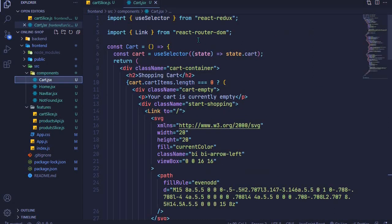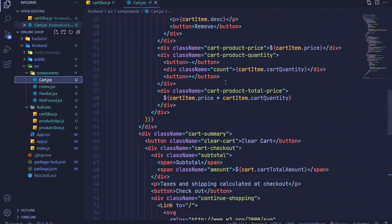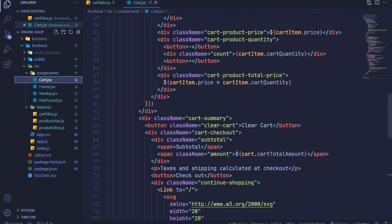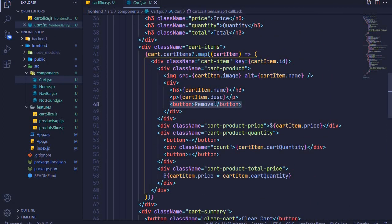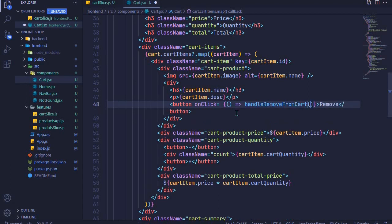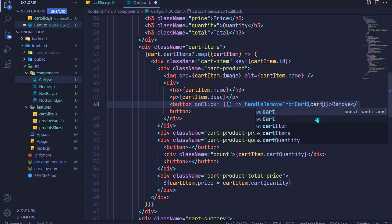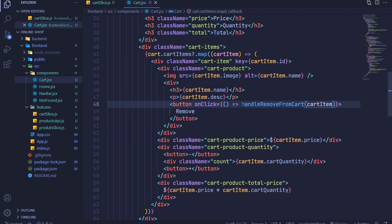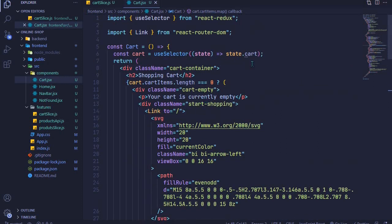We'll come to the button where we have the remove action. Here it is — this is our remove button — and we'll add an onClick event. For this onClick event we'll call a helper method: handleRemoveFromCart, invoke it, and pass in our cartItem. I'll save that file to auto-format. We don't have handleRemoveFromCart defined yet, so let's define it just before our return statement.